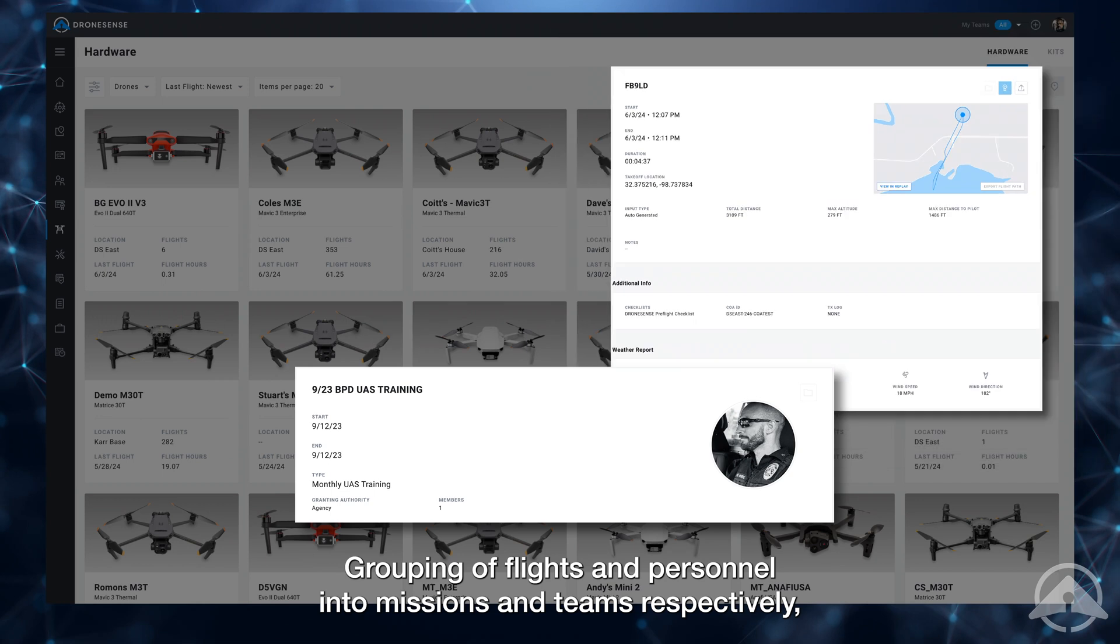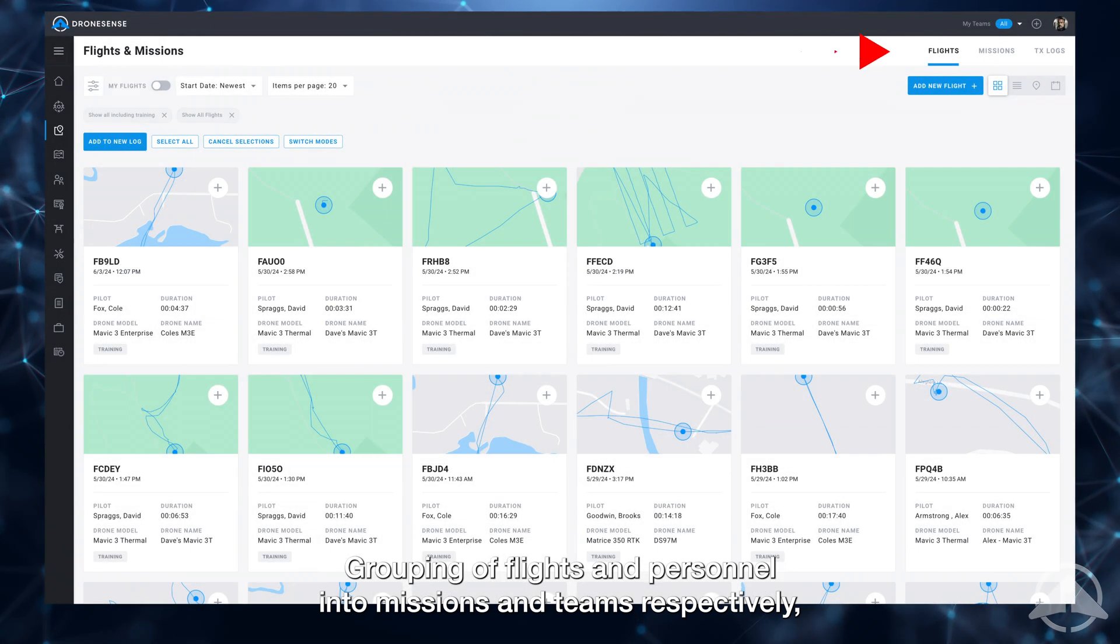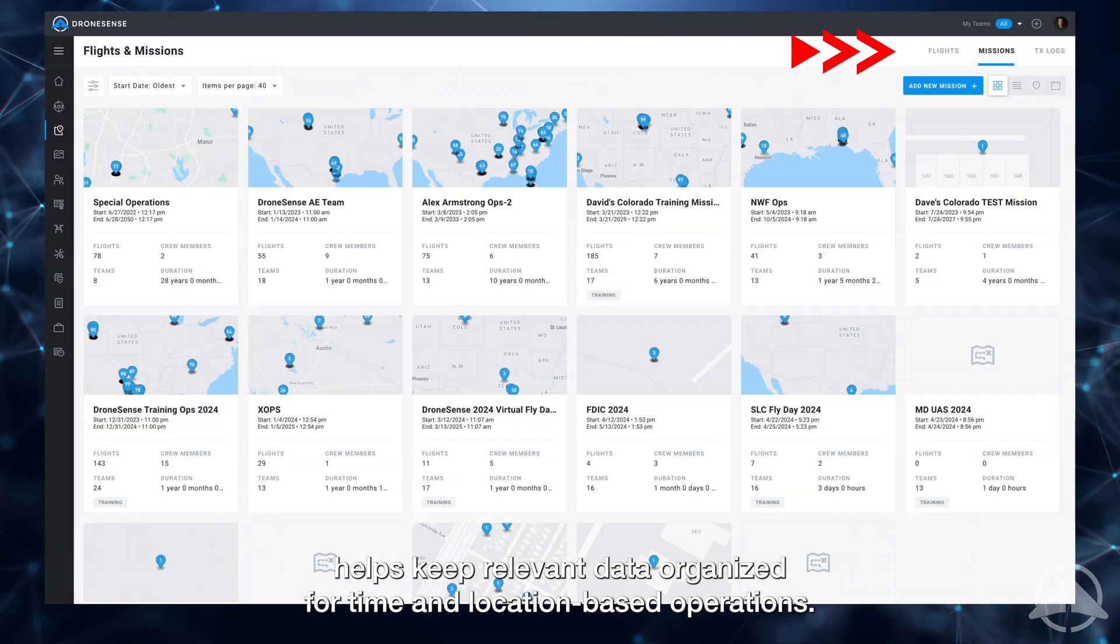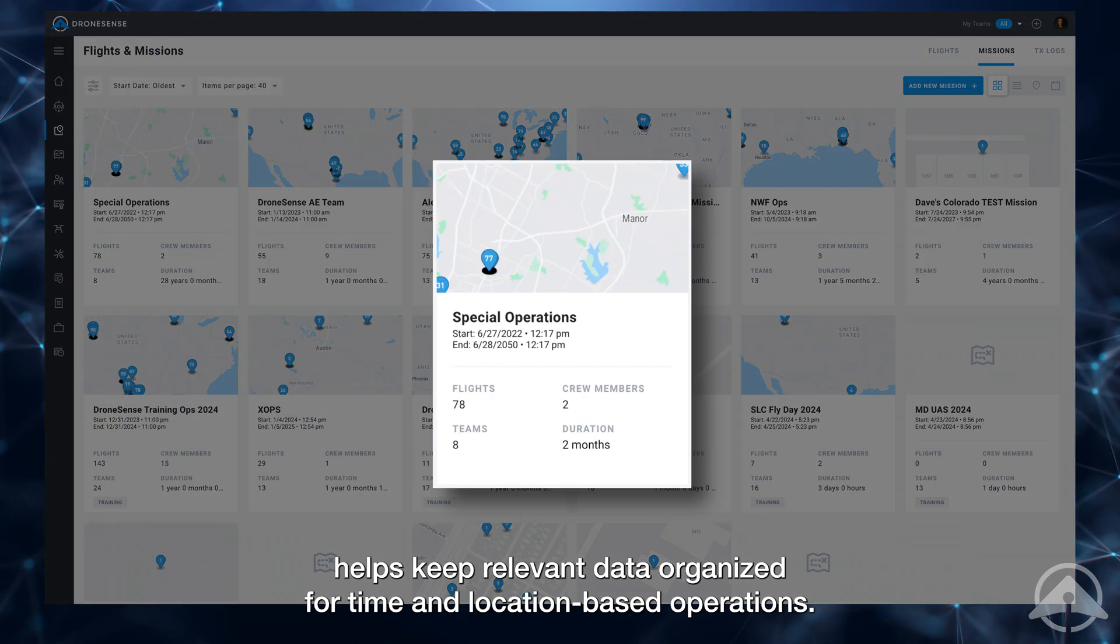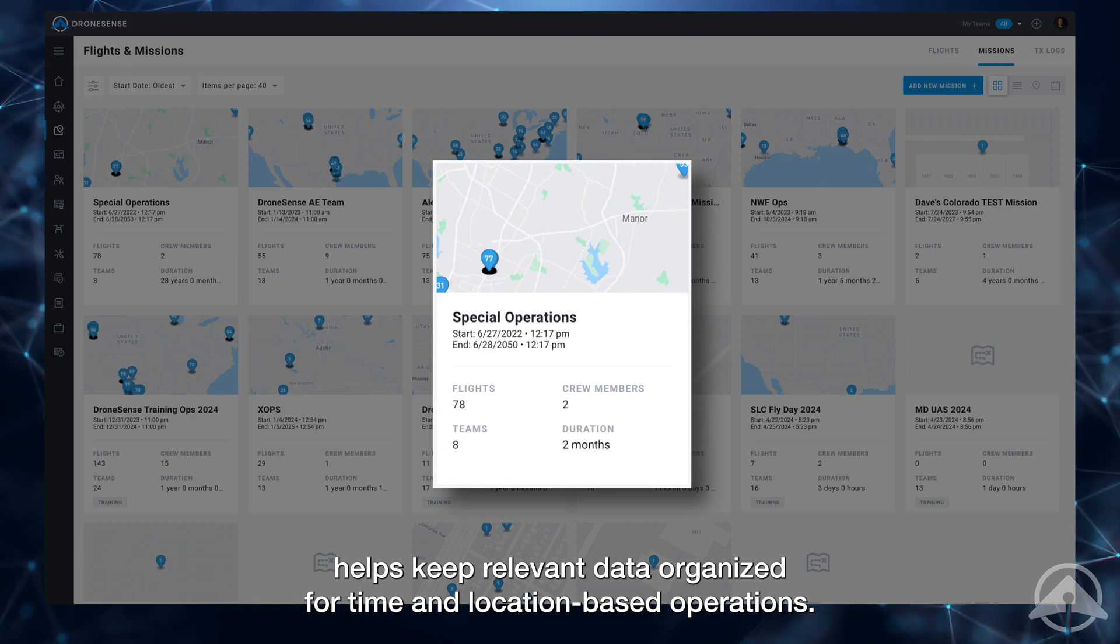Grouping of flights and personnel into missions and teams respectively helps keep relevant data organized for time and location-based operations.